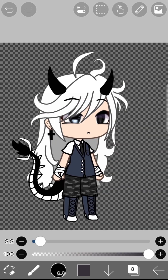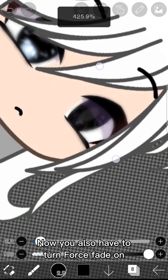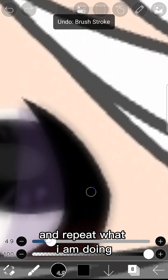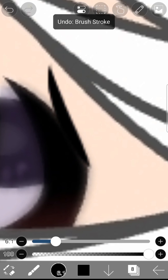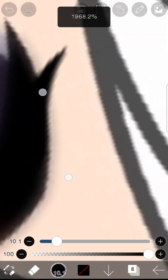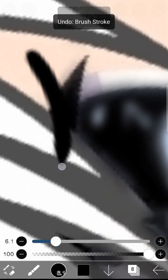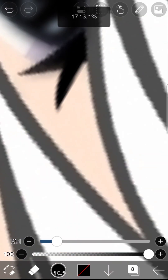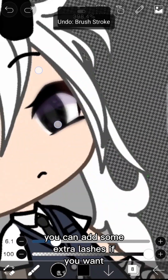Add another layer and use Dip Pen Hard. Turn Force Fade on and repeat what I am doing. Also make it on the other eye. You can add some extra lashes if you want.